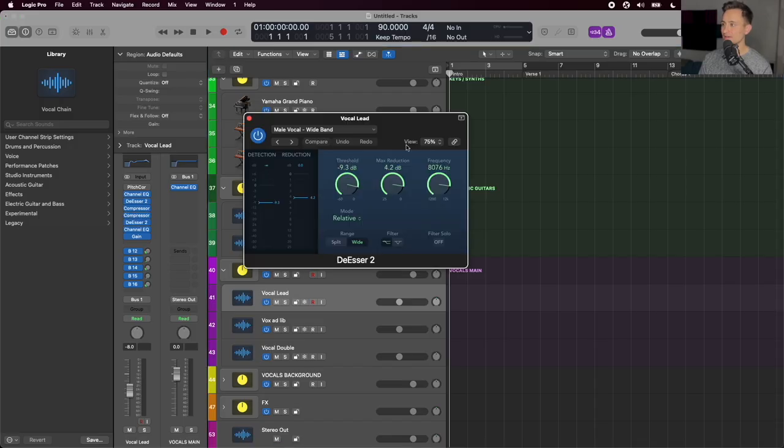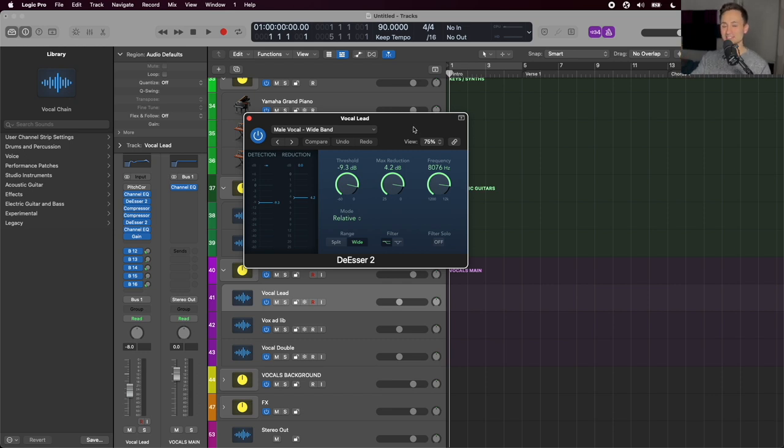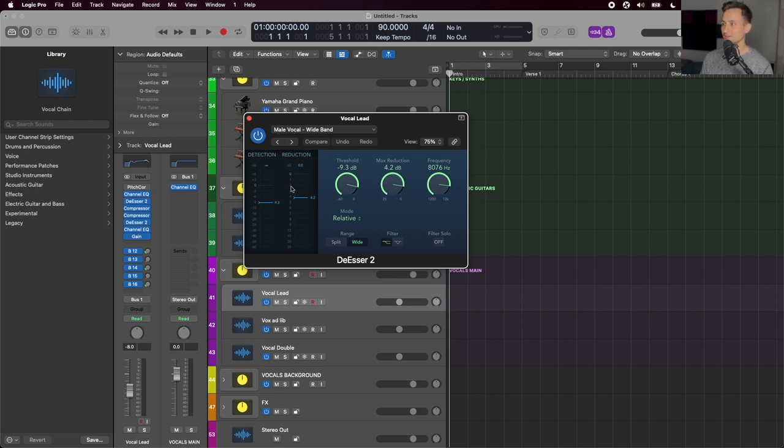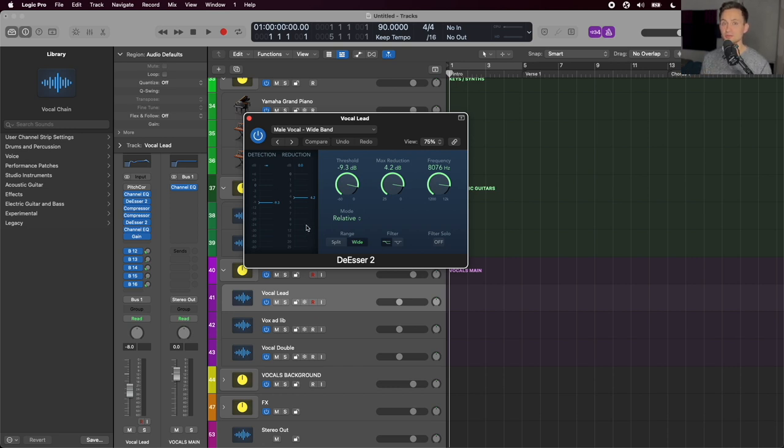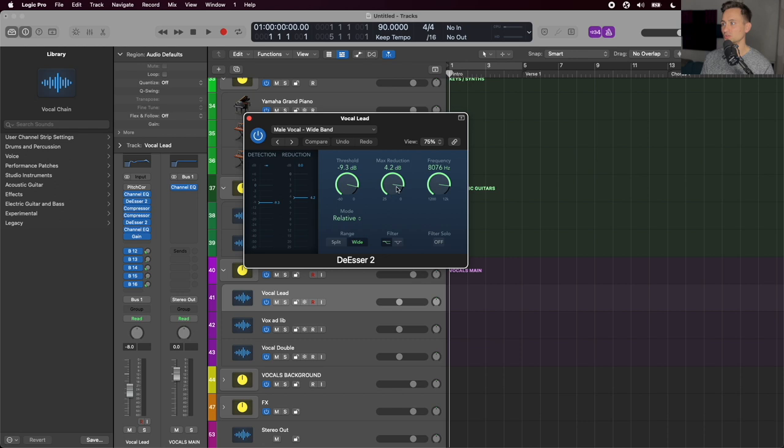After the compressors, we have another de-esser, which is just meant to catch any more S's that are maybe brought up a little bit during that compression process. So this will help tone them back further. On either of the de-essers here, if you start to notice that they're driving too hard and a symptom of that will be the S's start to sound like a lisp or they start to duck out completely and it just sounds awkward, try to increase that threshold or reduce the maximum reduction there to get it so that it sounds more natural.